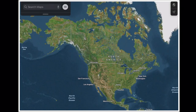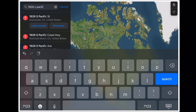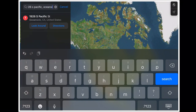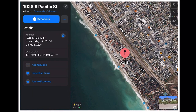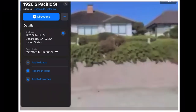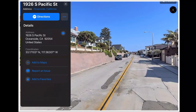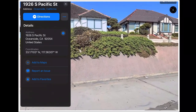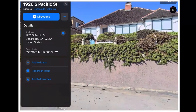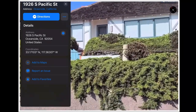First, I want to know what 1926 South Pacific Street in Oceanside looks like. I'll type it in here and take a look. I'm already a little surprised at what I'm seeing — it's right there on the ocean. Here's a look at the front of the house, down the street, and then looking the other way, which would be north along the coast. You can almost see the address there.